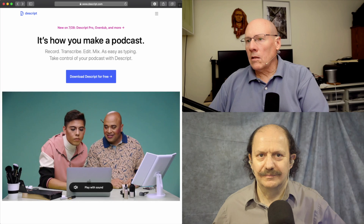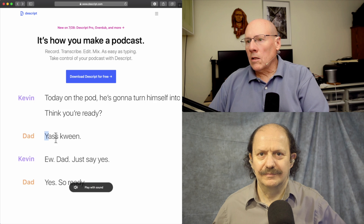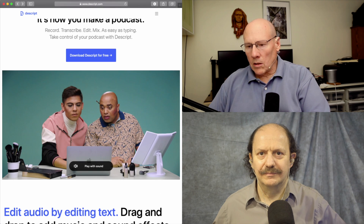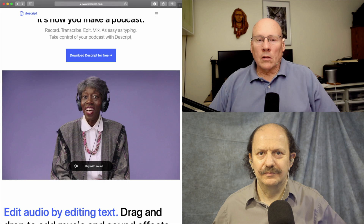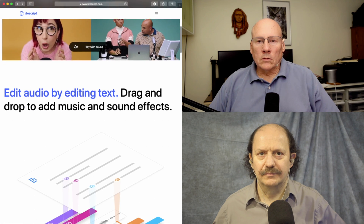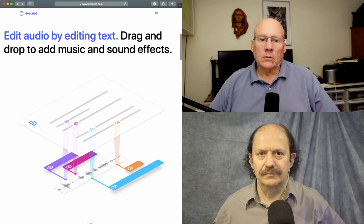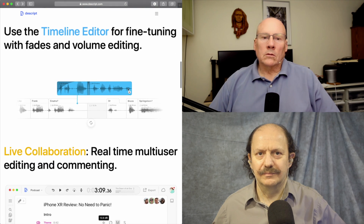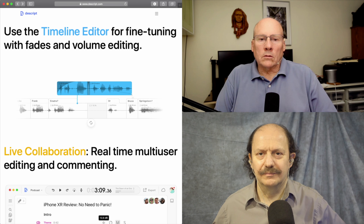Tonight we'd like to talk about this program from Descript. If you go to Descript.com, you'll see software that allows you to edit your podcast just by doing word processing. You can delete text, copy, paste, drag things around. It's pretty cool.